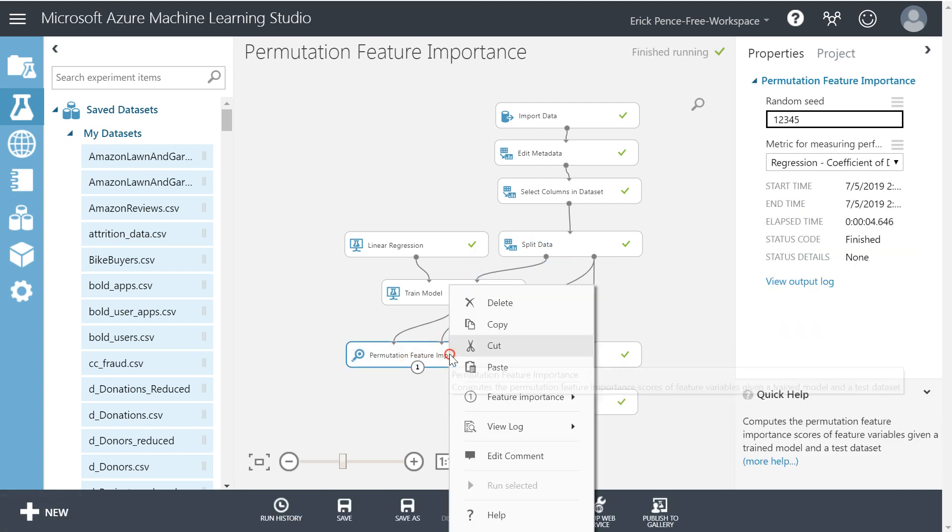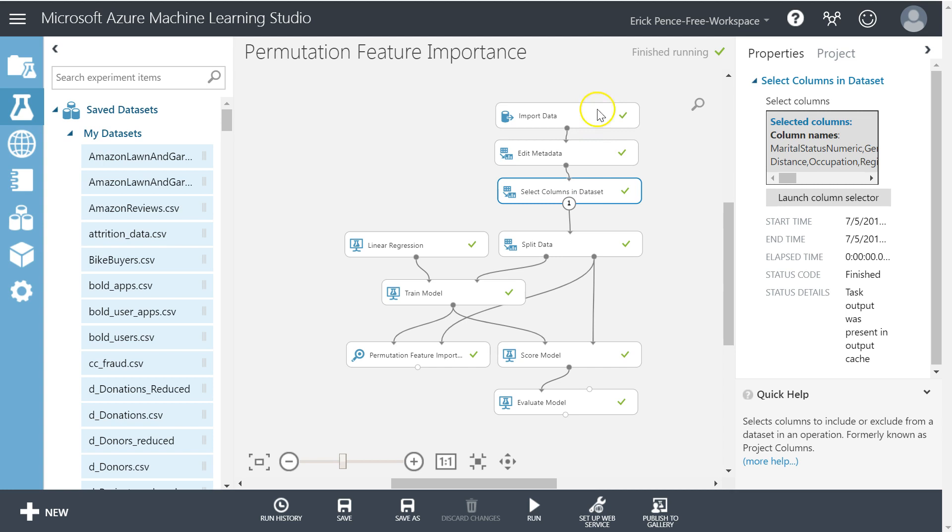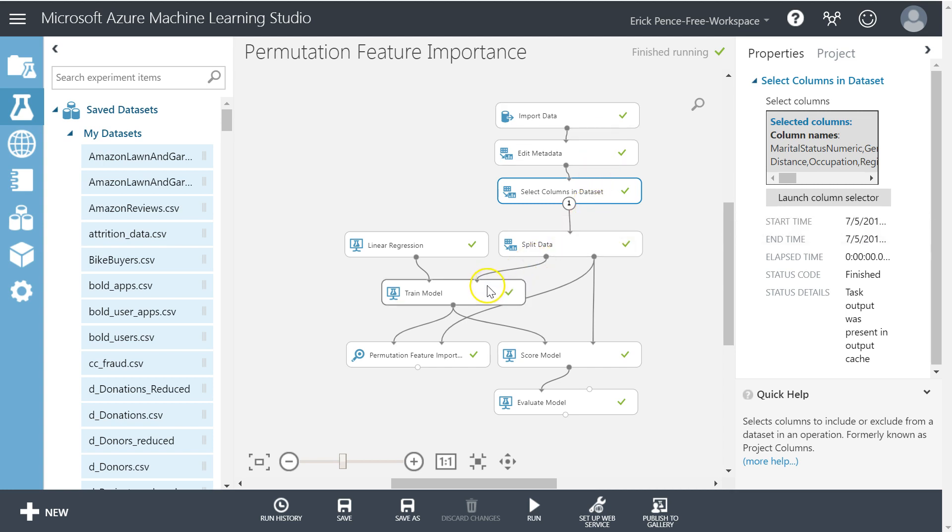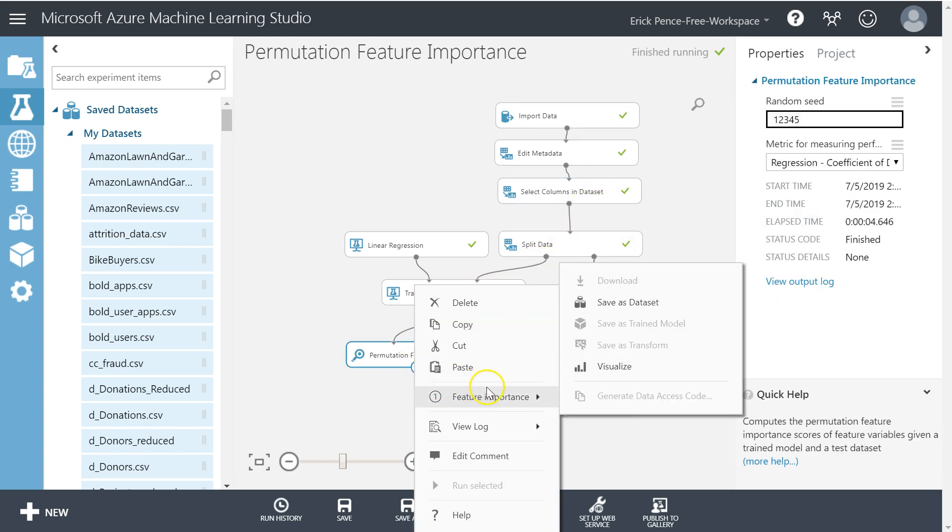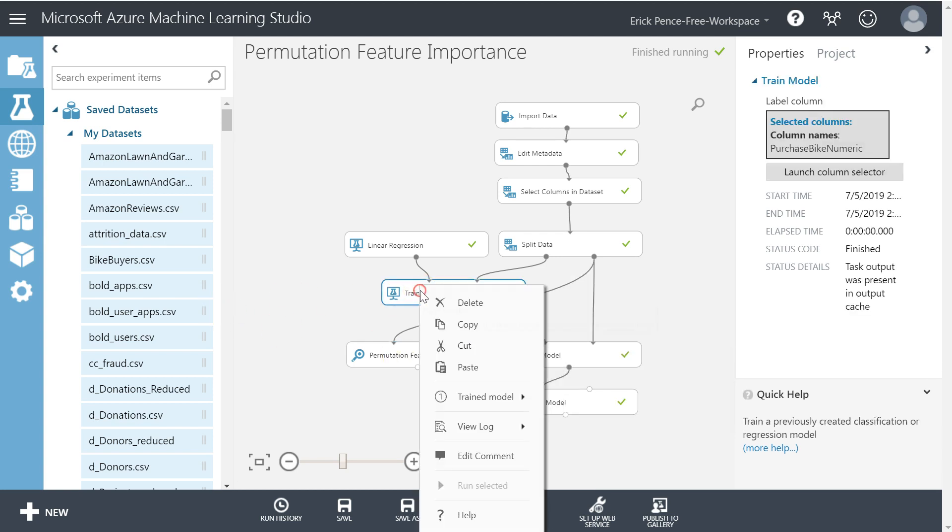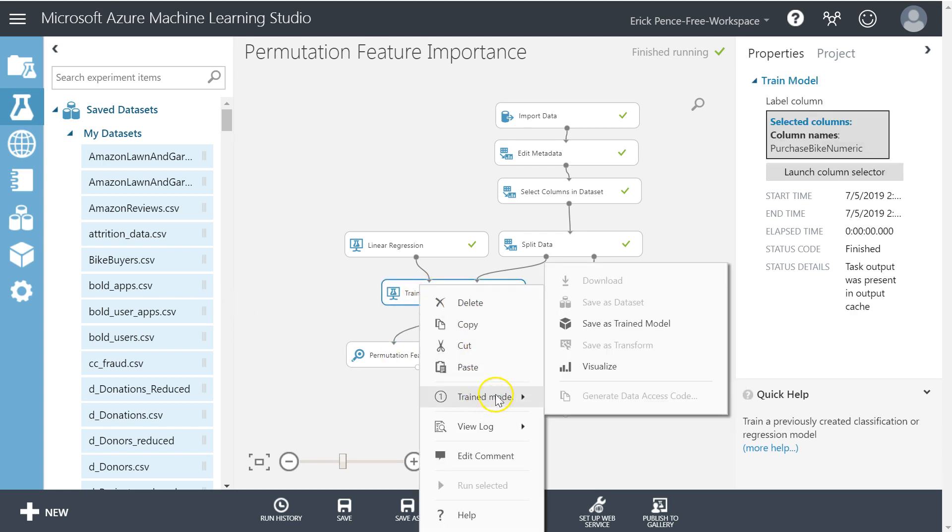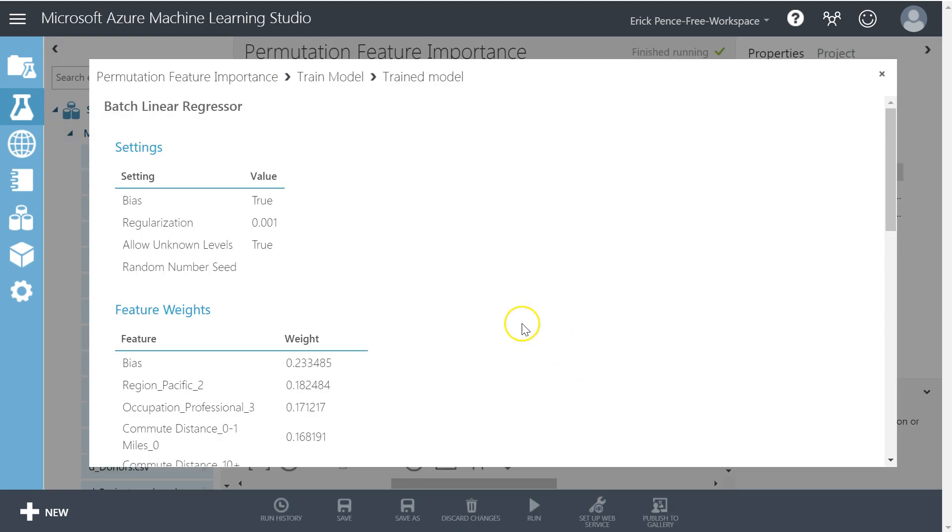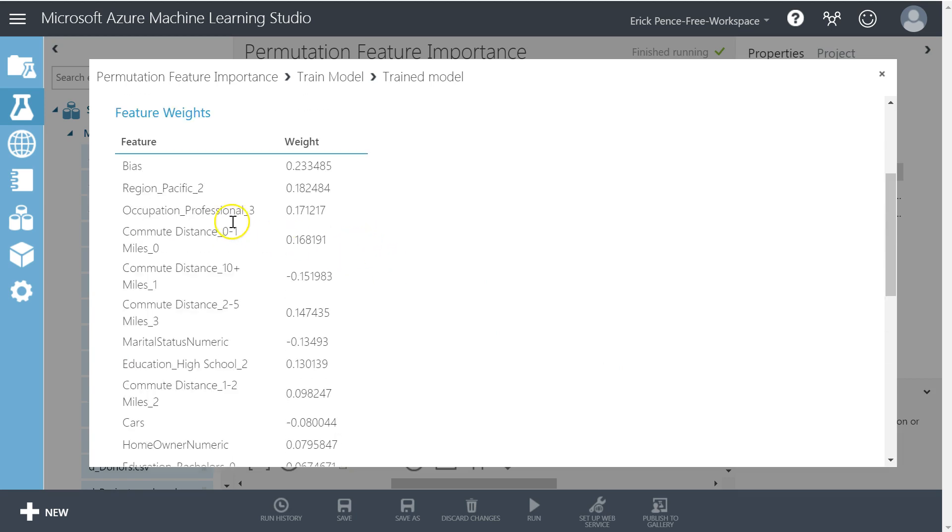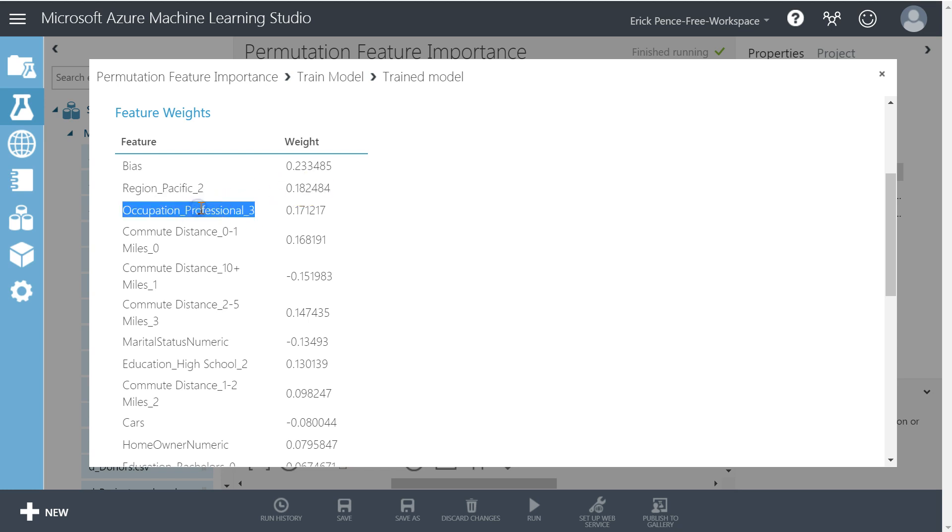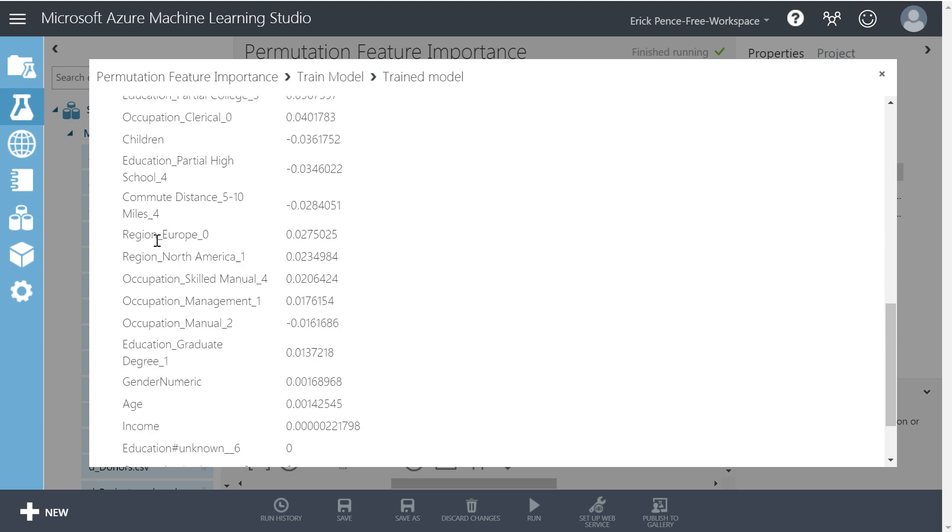Alright, so let's take a look at what we've got here. Notice that there's no filtering done going in. It went ahead and pulled all the variables through, and instead down here after the train model we get this analysis. So again, let me show you the results of train model so you can see why permutation feature importance is so helpful. So here we get region Pacific, that particular value of region was very useful. Occupation professional.